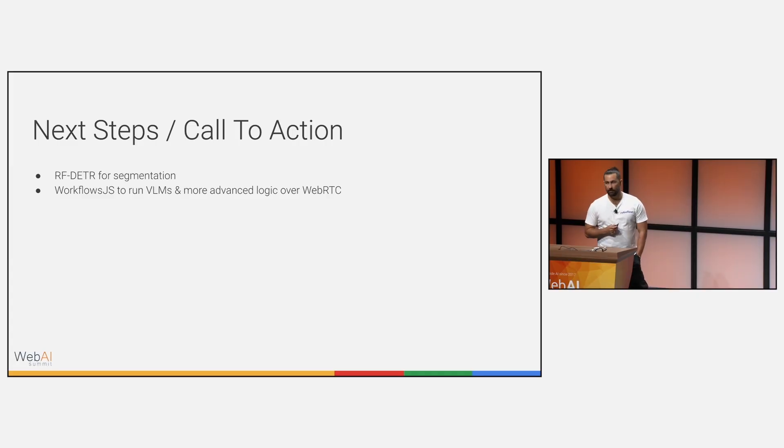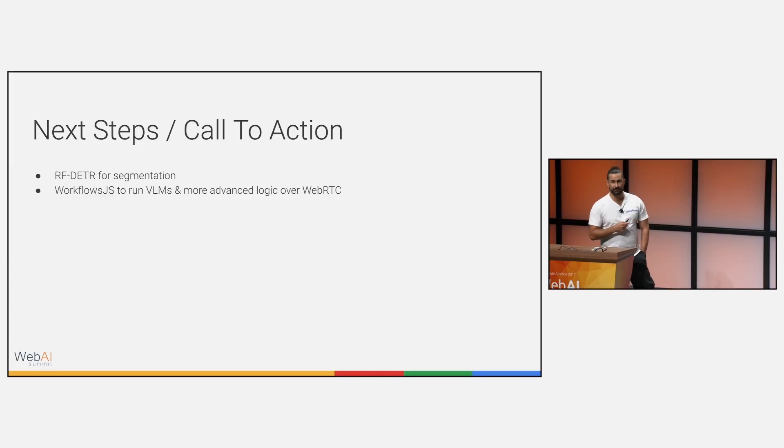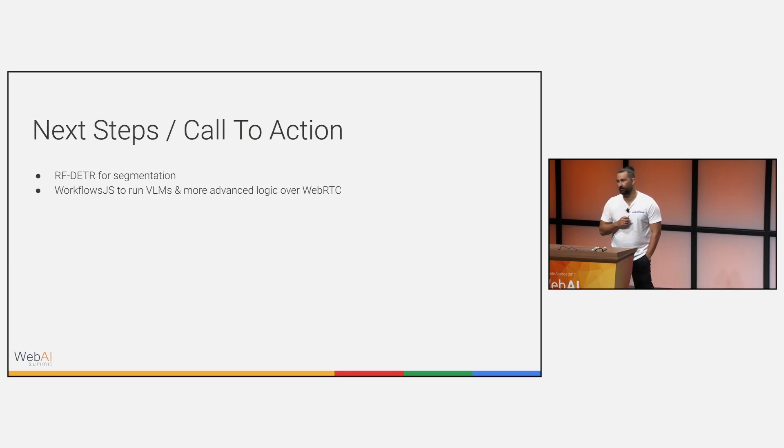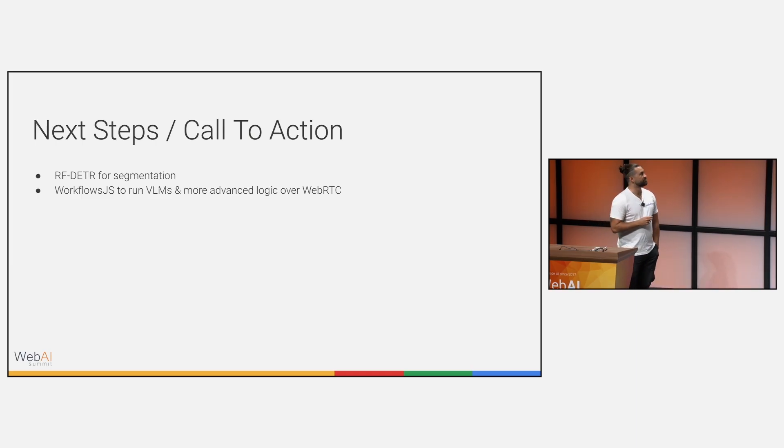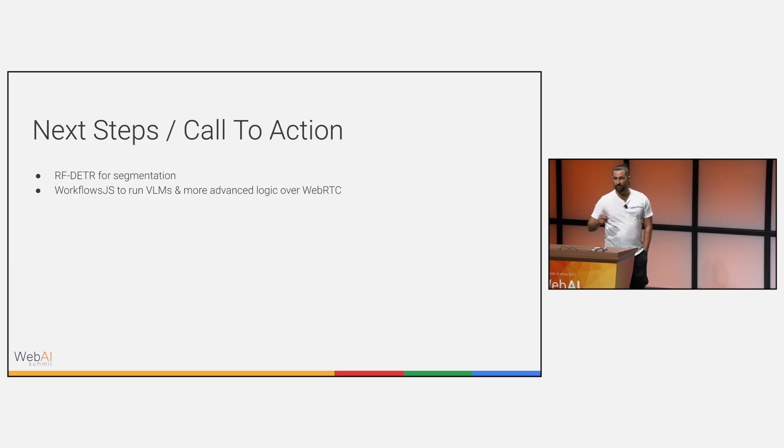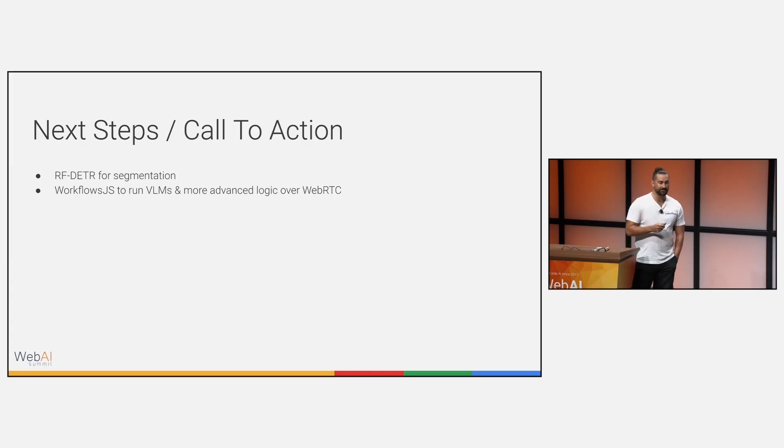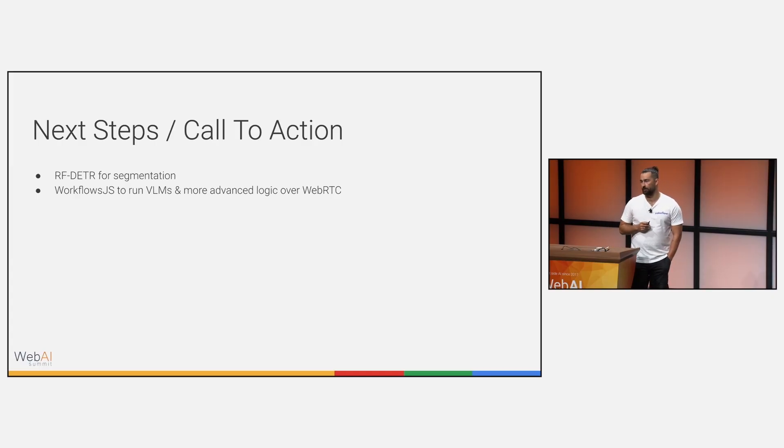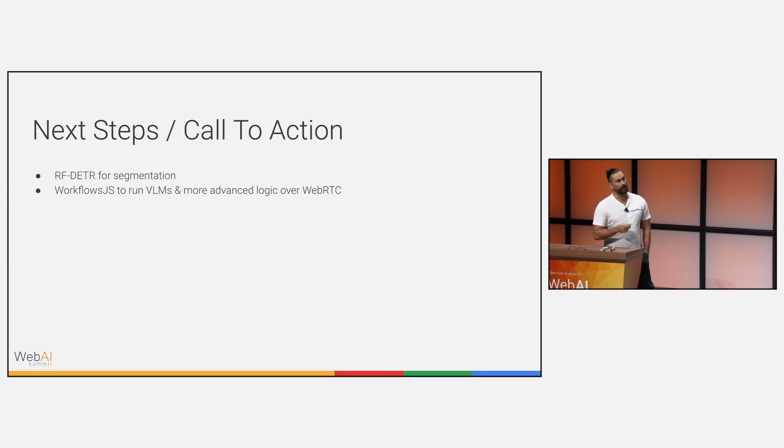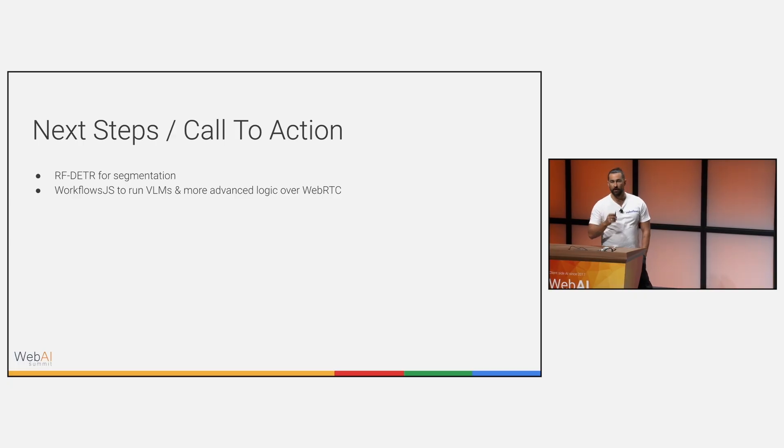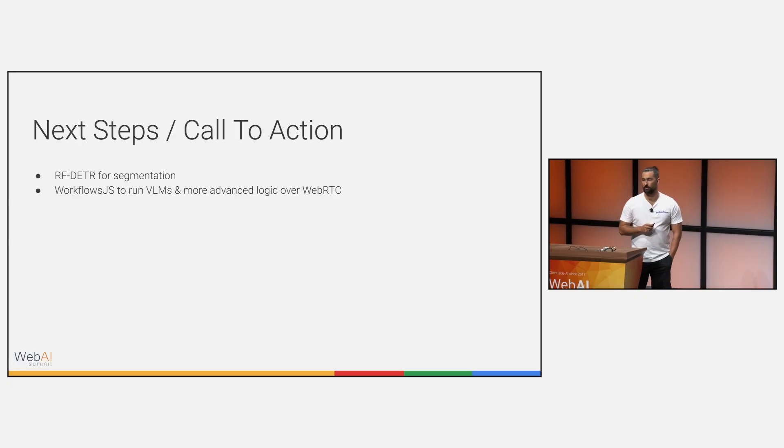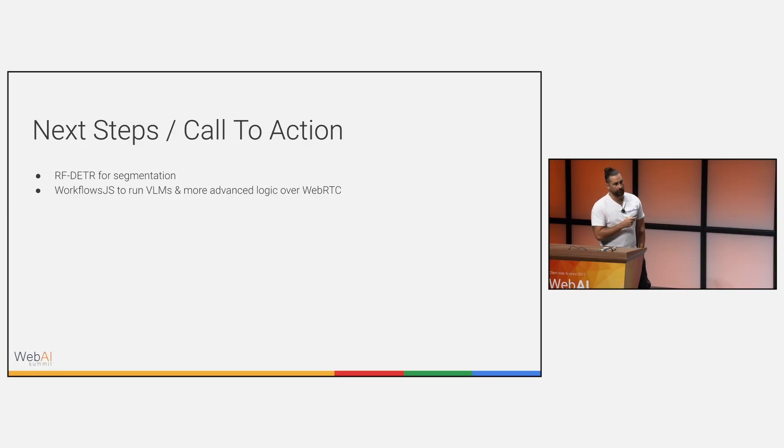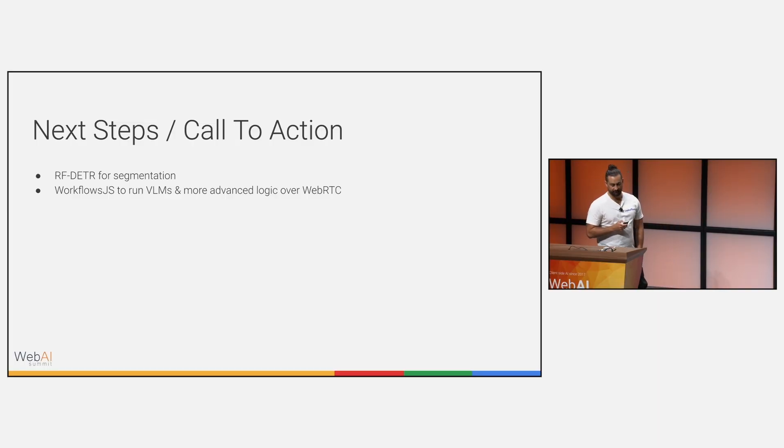I would say next steps, call to actions here. This slide was actually made a couple weeks ago, so it's outdated. I have RF detector state-of-the-art model for segmentation being released. We actually just released that, so we're very excited about it. The last thing is we want to be able to get workflows running in the browser as well. Right now, the models can be run in the browser. If you want to integrate with workflows, you still have to connect with the cloud. But our team is working actively to try to bring this into the browser as well.